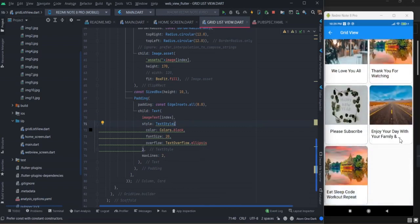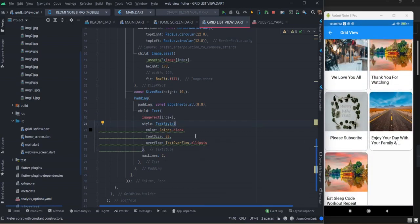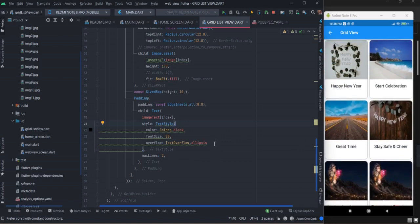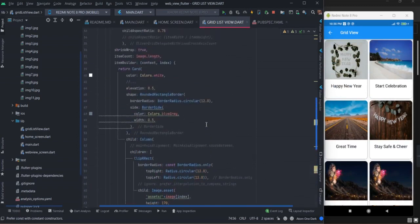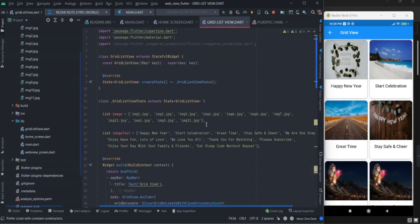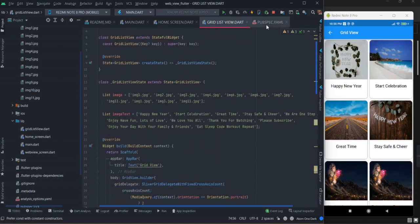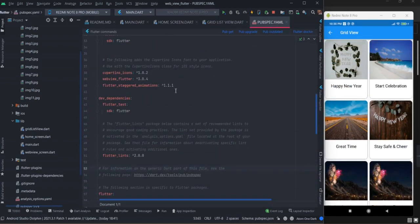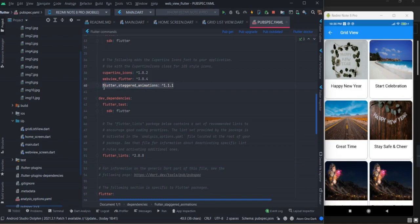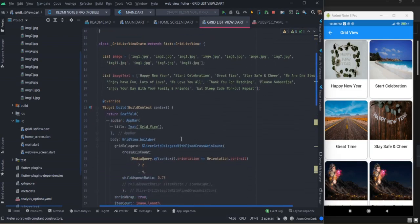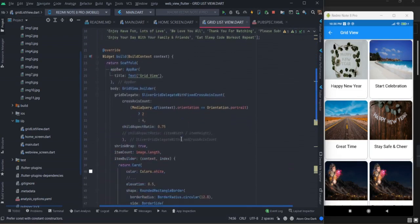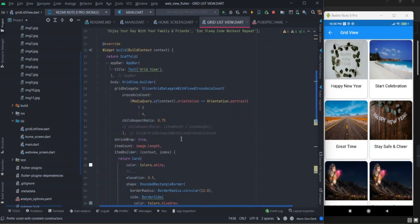For animation I have used this Flutter staggered animation. You can get it from pubspec.yaml. For that, for animation, first of all...